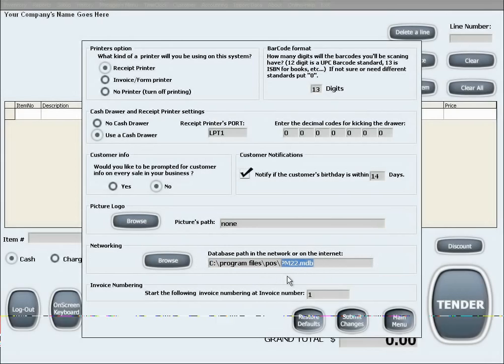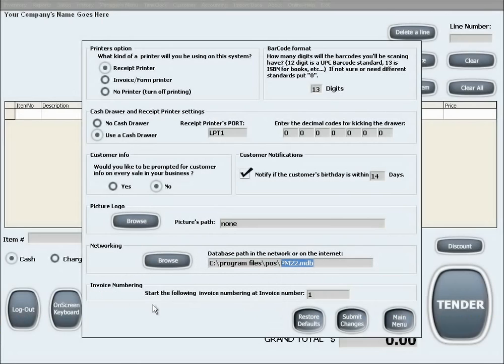The last option in this menu is invoice numbering. This basically allows you to select the starting invoice number for the software.